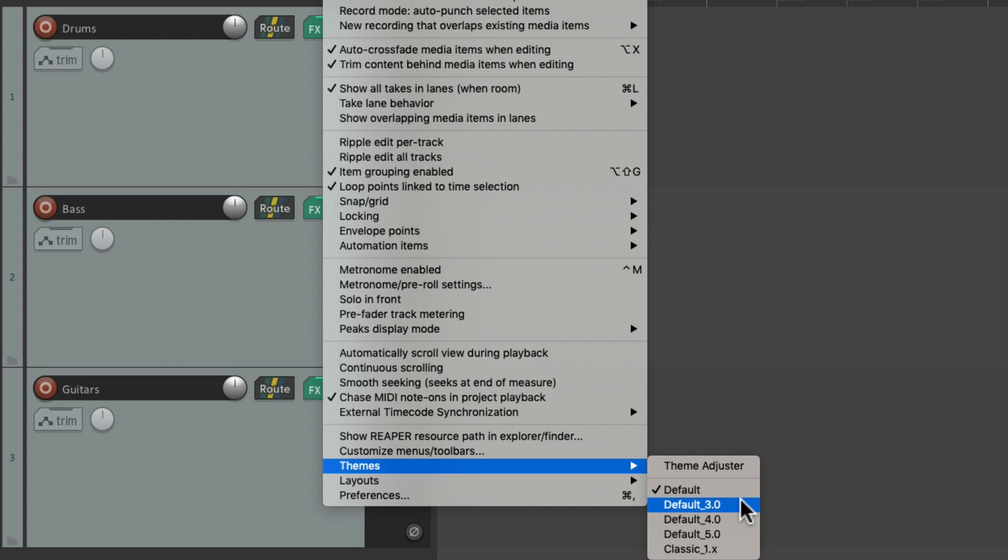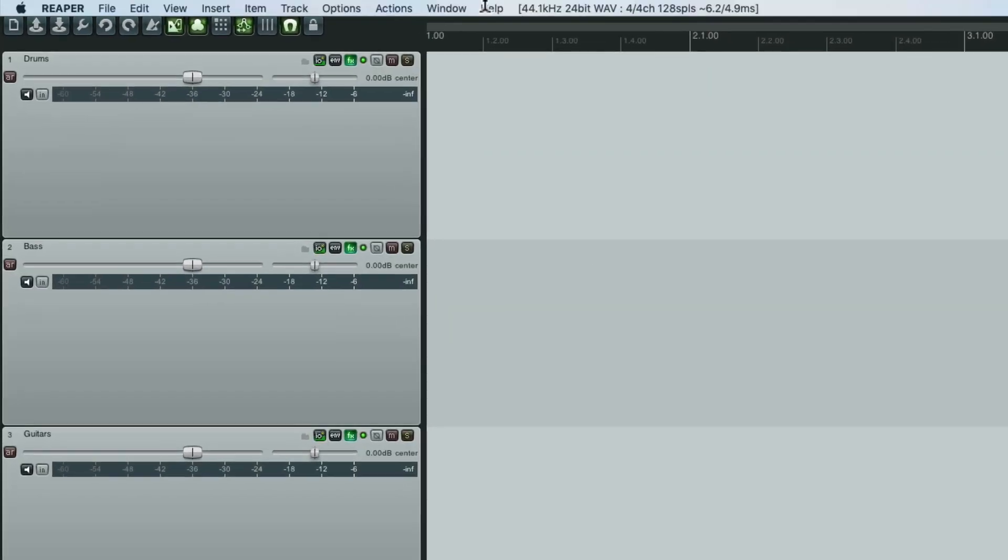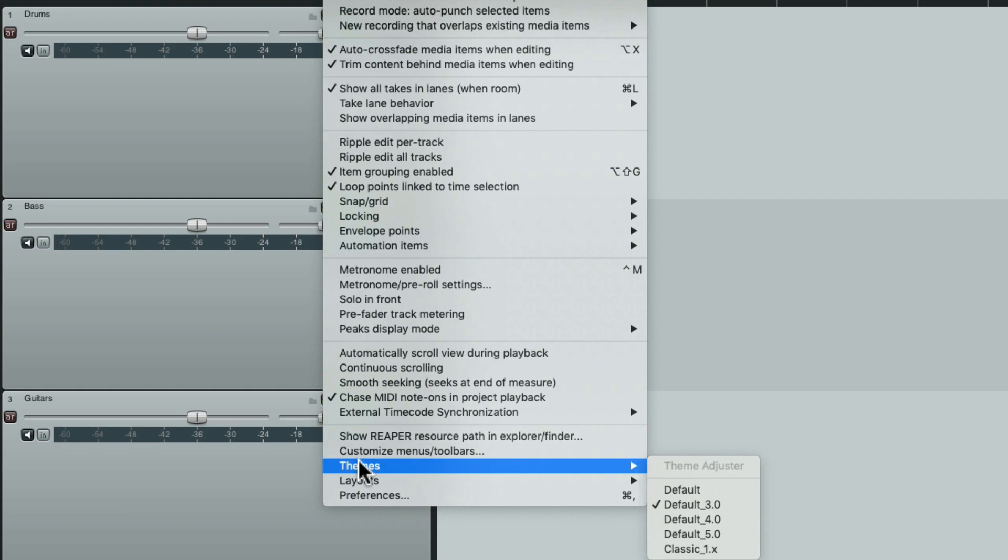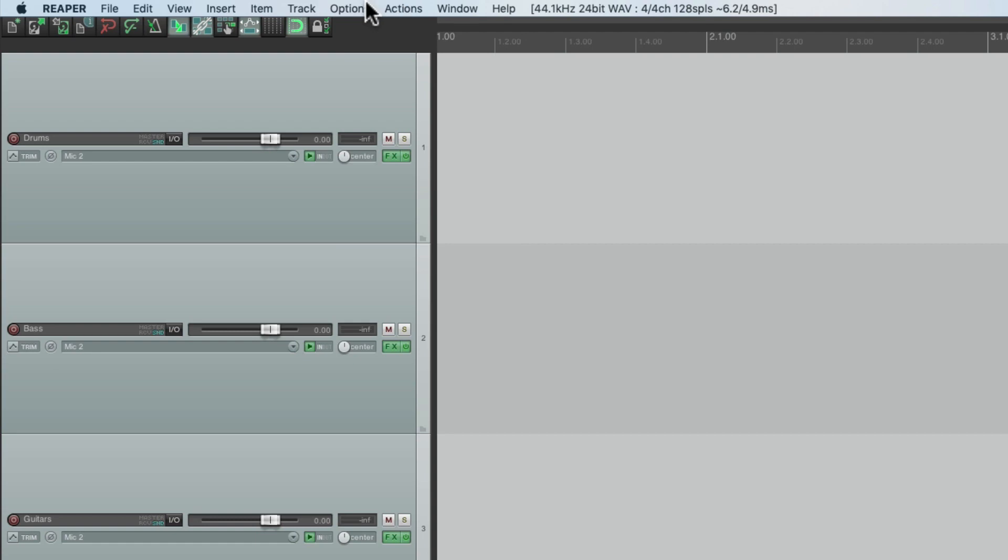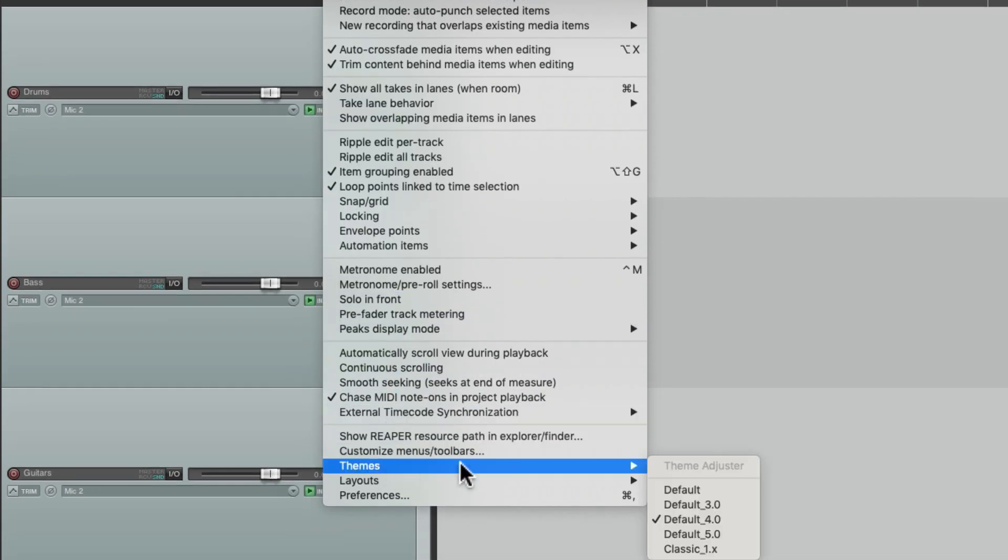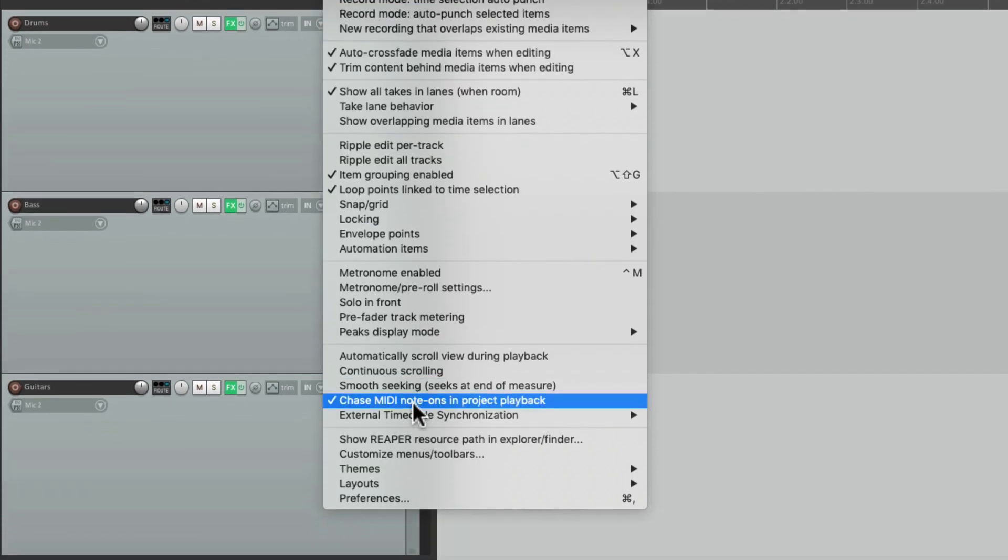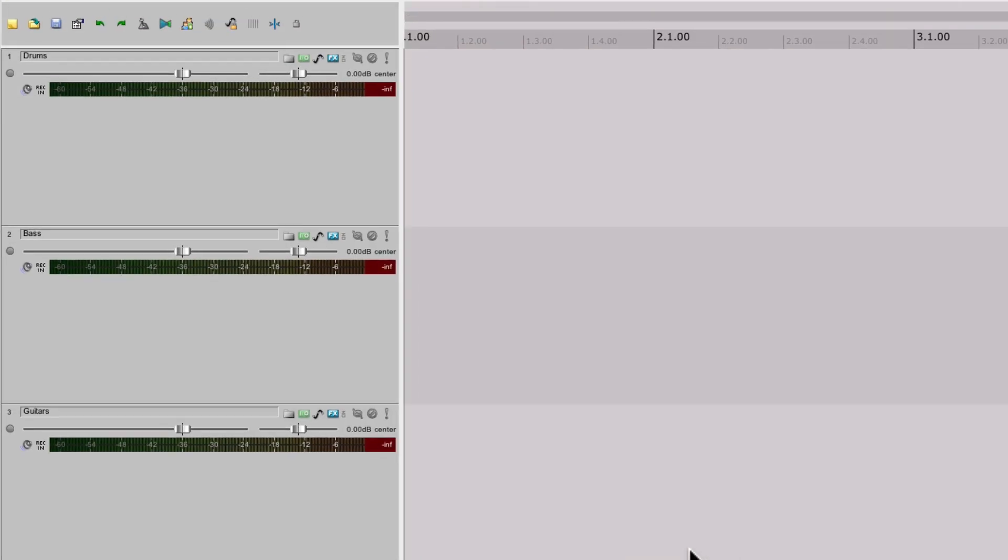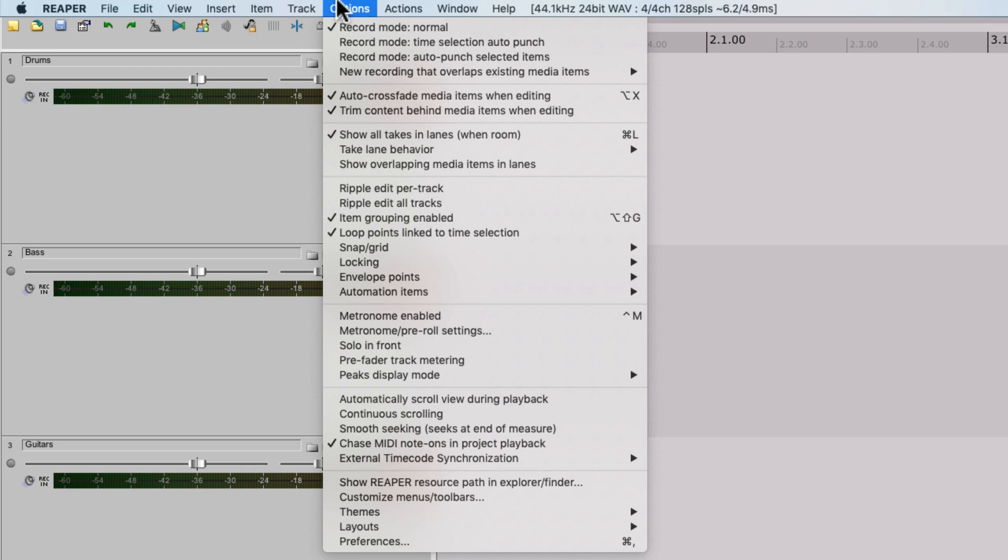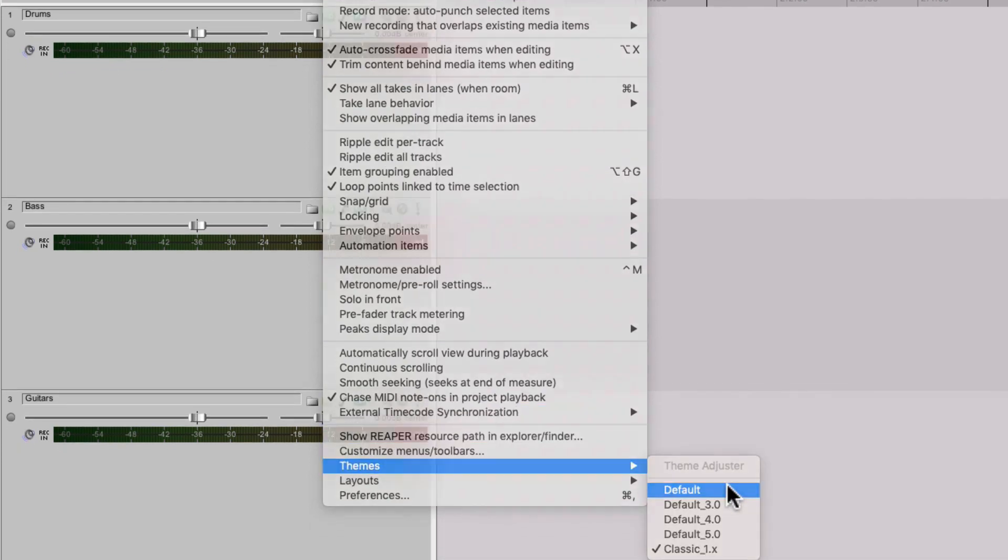Default 3 looks like this. Default 4 looks like this. Default 5 looks like this. Let's put it back to the default, right here.